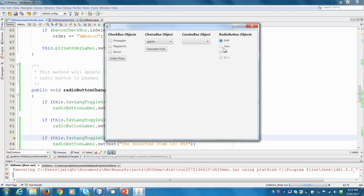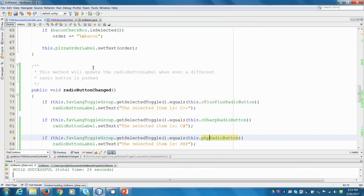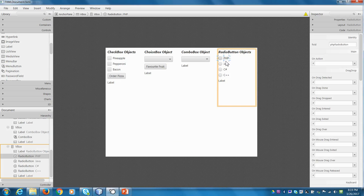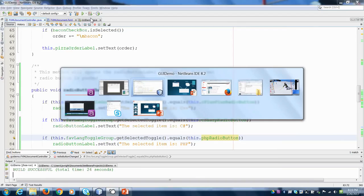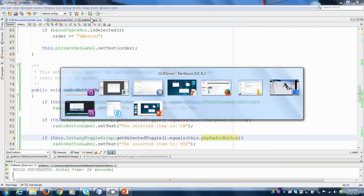Now the issue here is we still need to actually connect that method and that toggle group up to our view. So right now we have created a method, but we don't actually call it whenever any of these things have changed. So let's set that up next. So go back into Scene Builder. And you can actually, if you hold down the control key, you can multi-select these items. And I'm going to say on action, and we'll say radio button changed, that was the name of our method. File, save. It updated our FXML document.